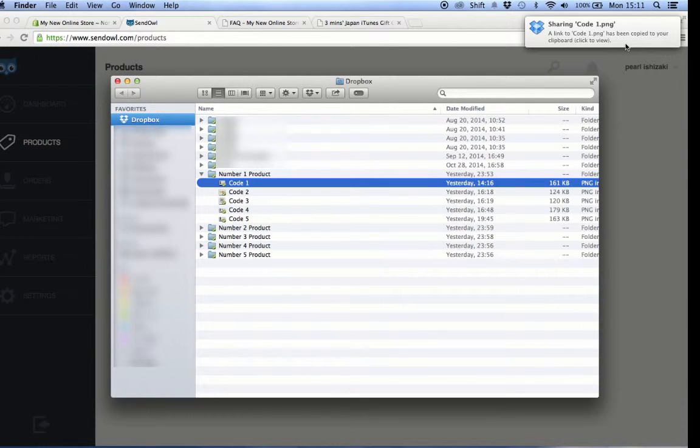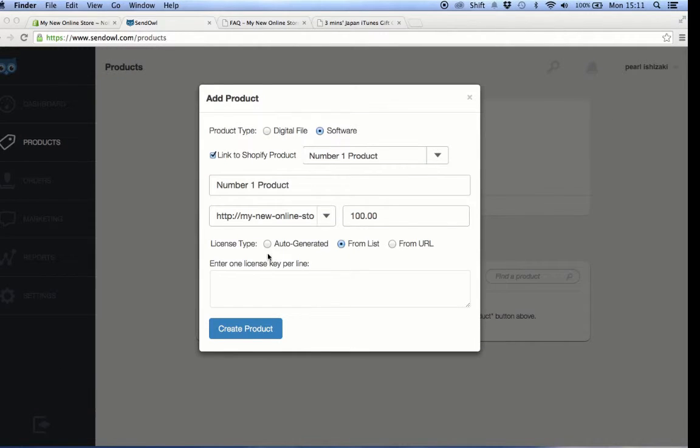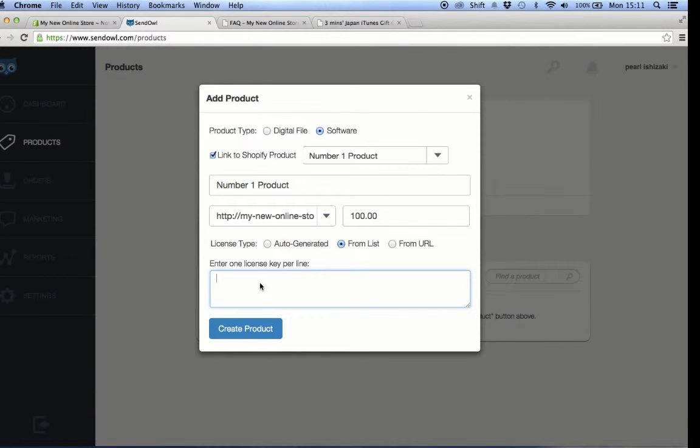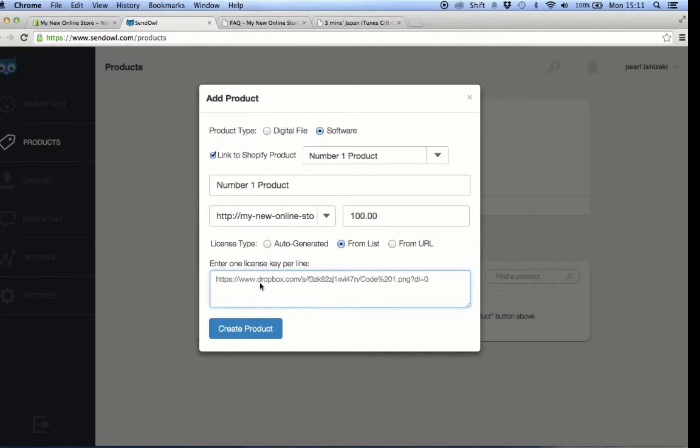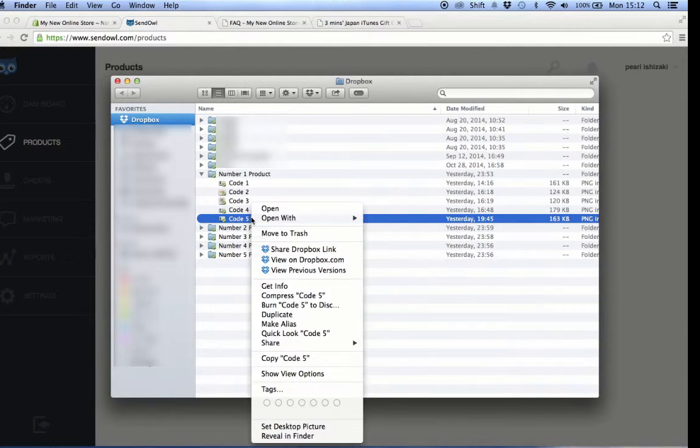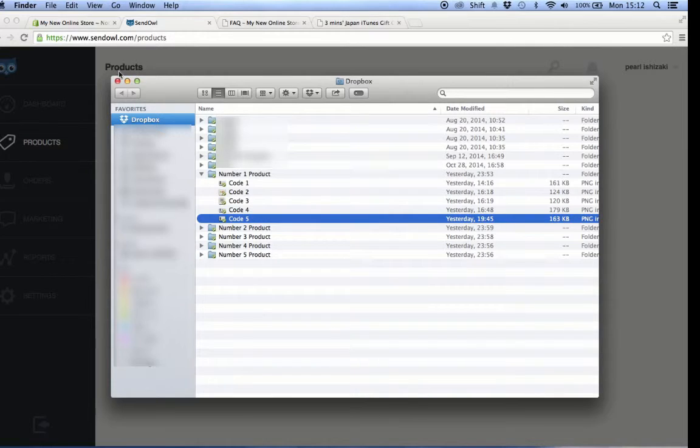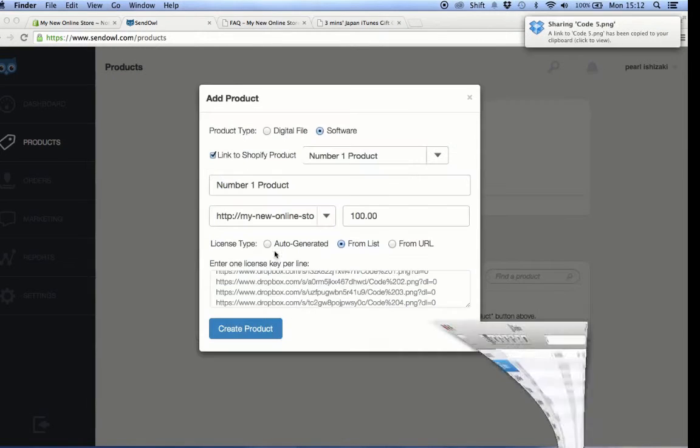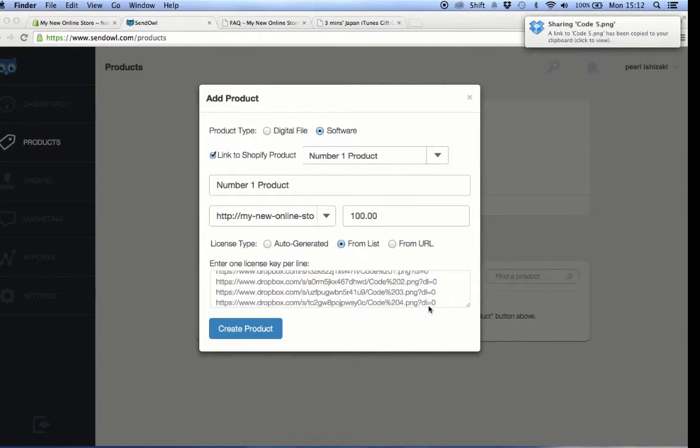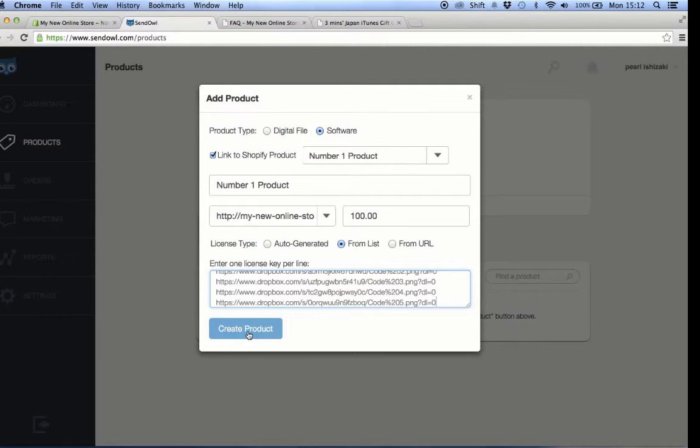Then I go back to SendOwl and paste the link on the license key box. I'll get the URL of the other remaining files and paste one link per line. Then after pasting all of the links, click this create product button.